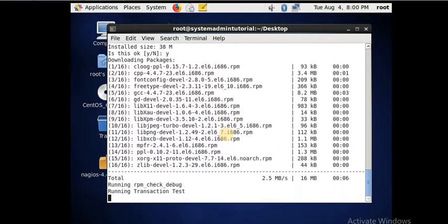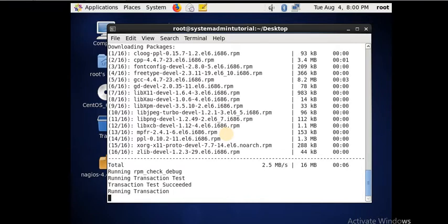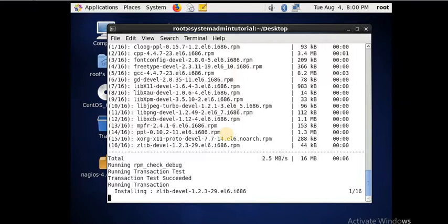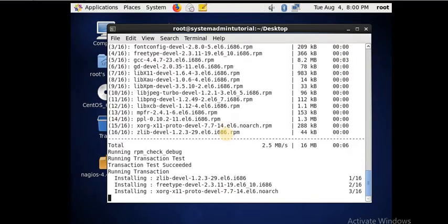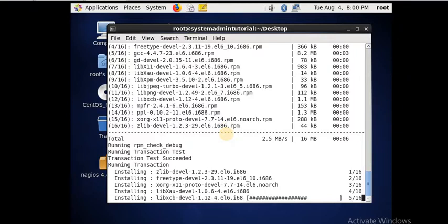Once all the installation completes, we can move further for the other package installation — that is development tools and Nagios packages. Where you have to download the Nagios packages, everything I will be providing in the description. You can see all 16 packages downloaded, and after that it is installing one by one — one of 16, two of 16, three of 16, like this it will proceed.